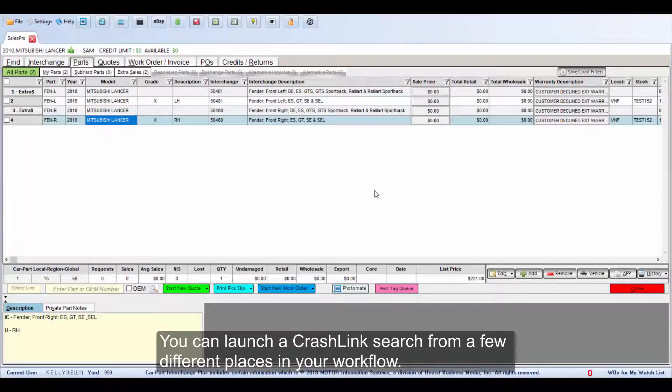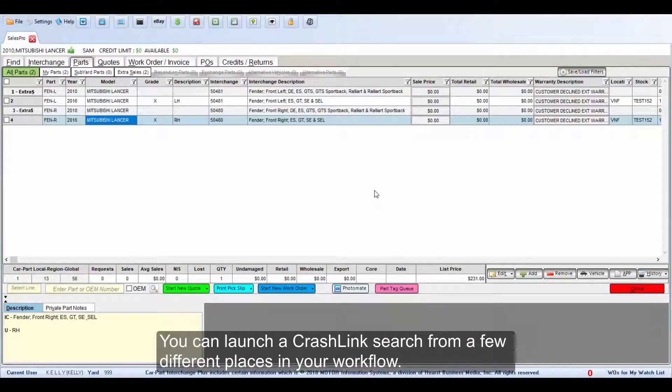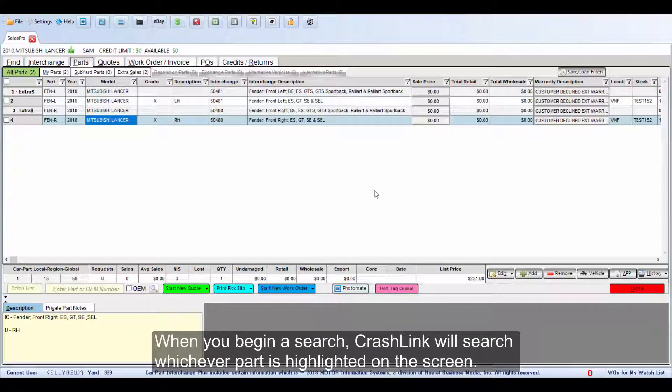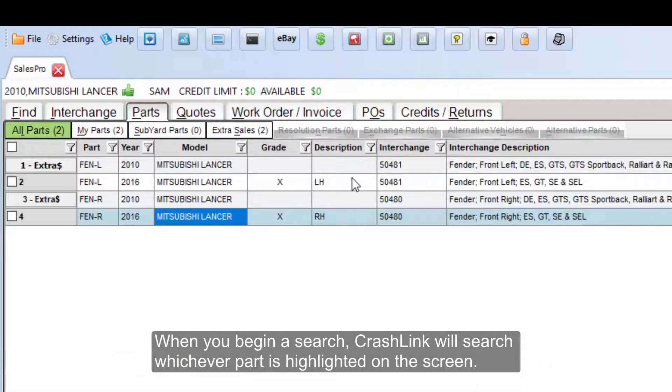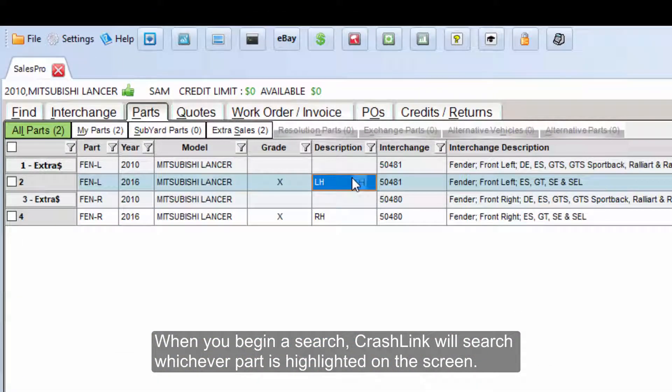You can launch a CrashLink search from a few different places in your workflow. When you begin a search, CrashLink will search whichever part is highlighted on the screen.